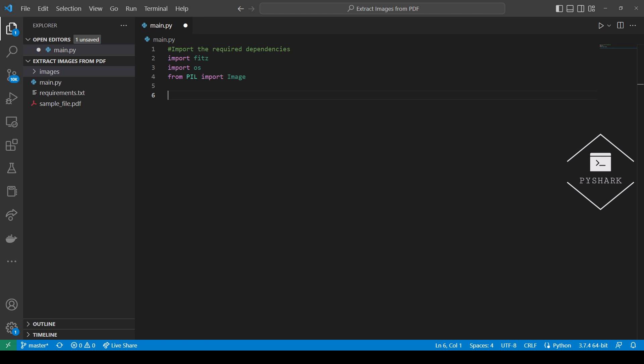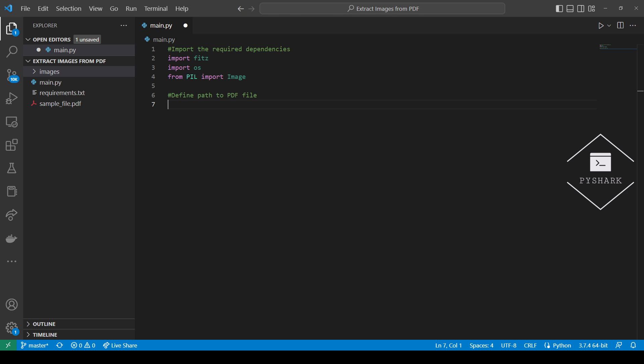Next, we'll define the path to the PDF file. Since the file is located in the same folder as our Python code, the path to the file is simply the file's name.